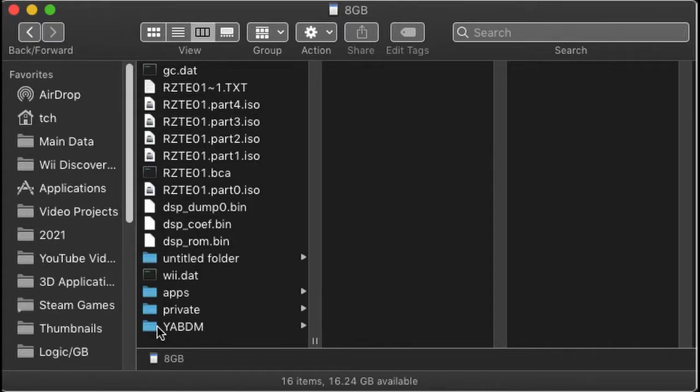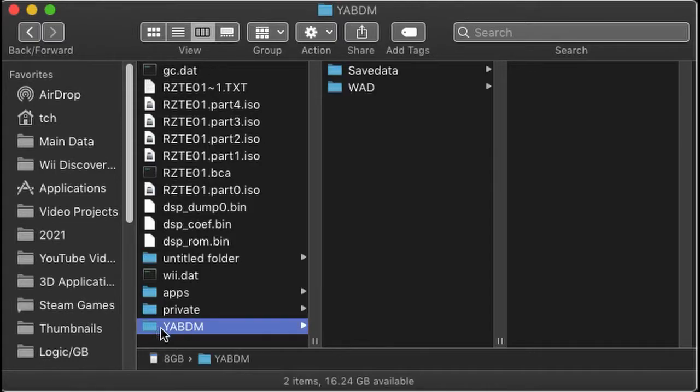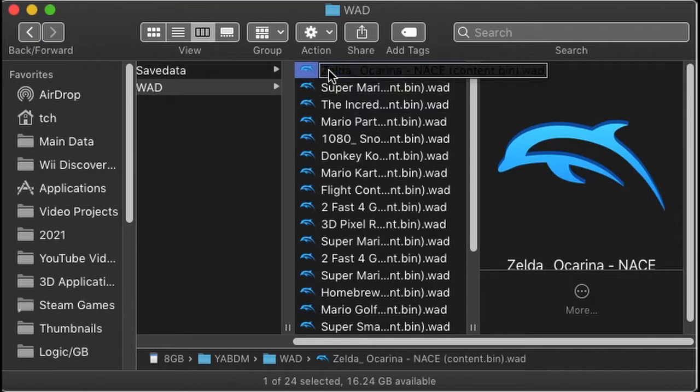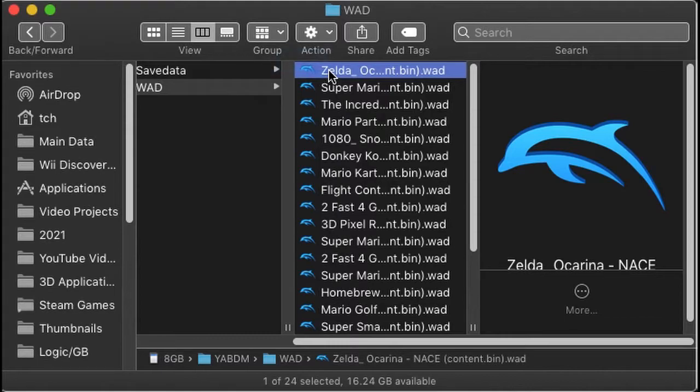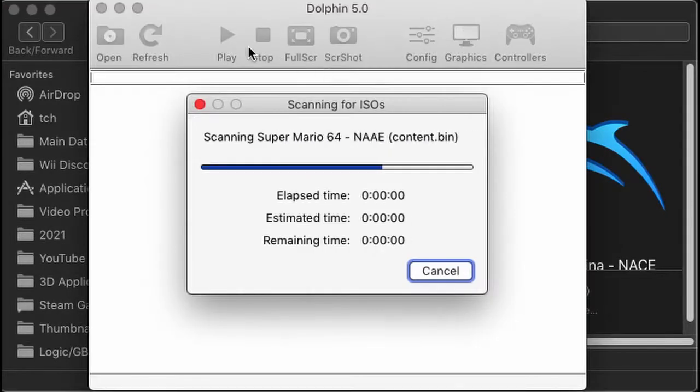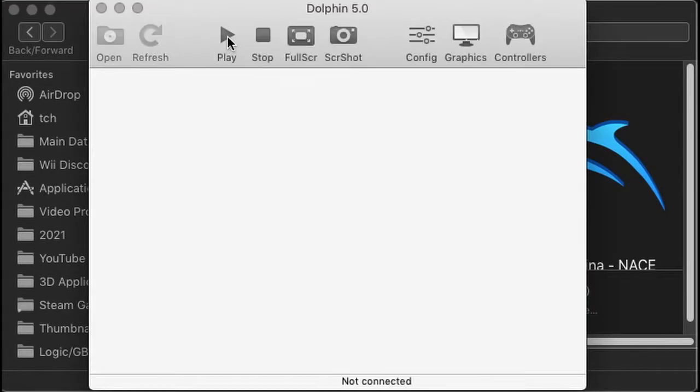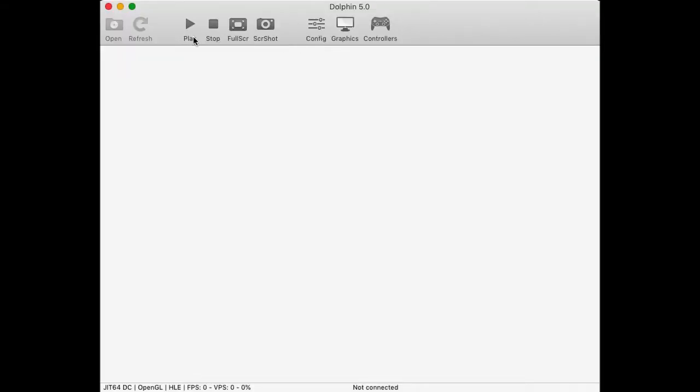Once you have these WAD versions copied and you transfer back the card, you can simply play them provided you have Dolphin. So let's try Ocarina of Time.